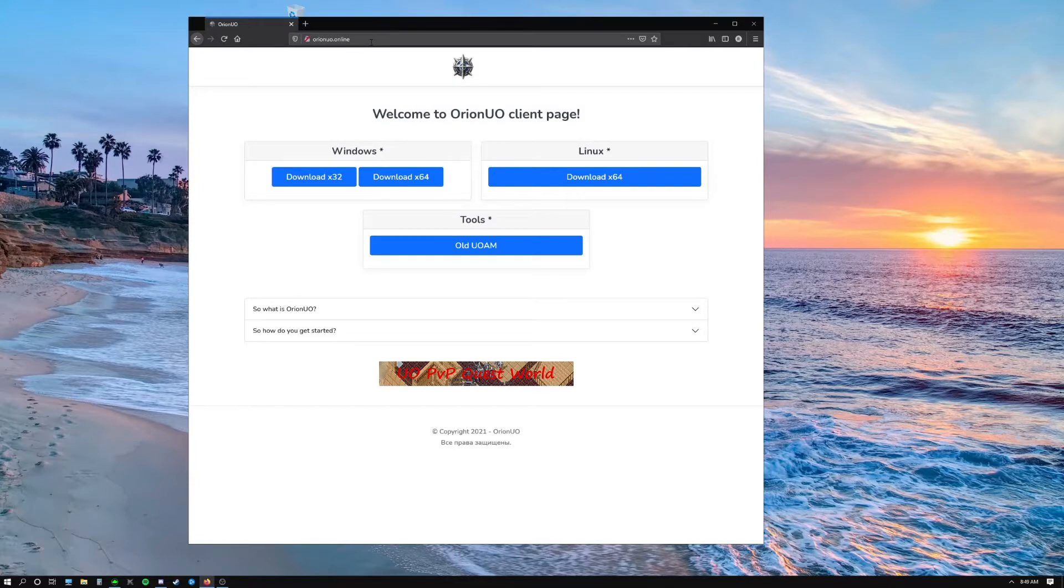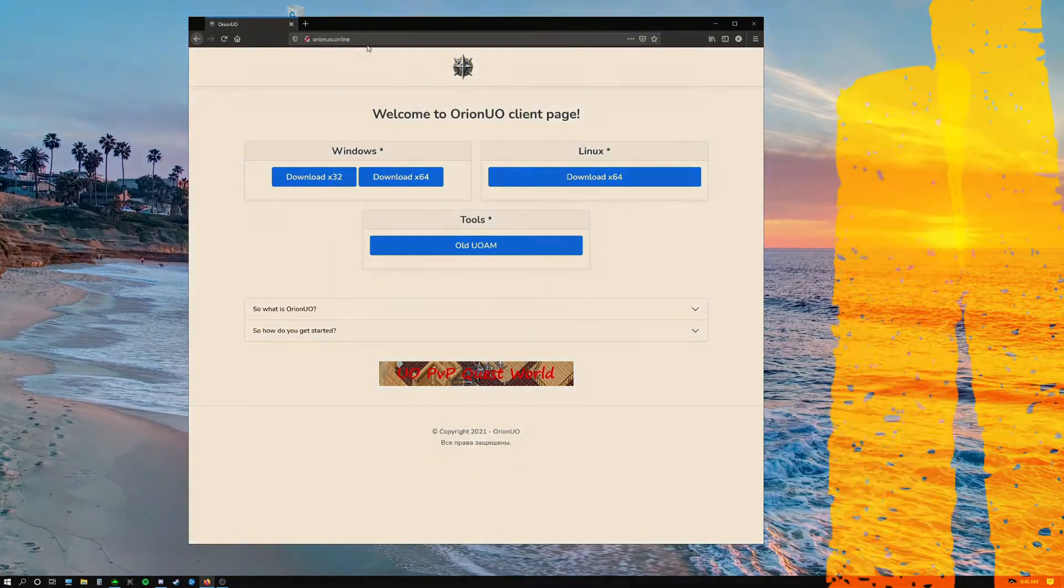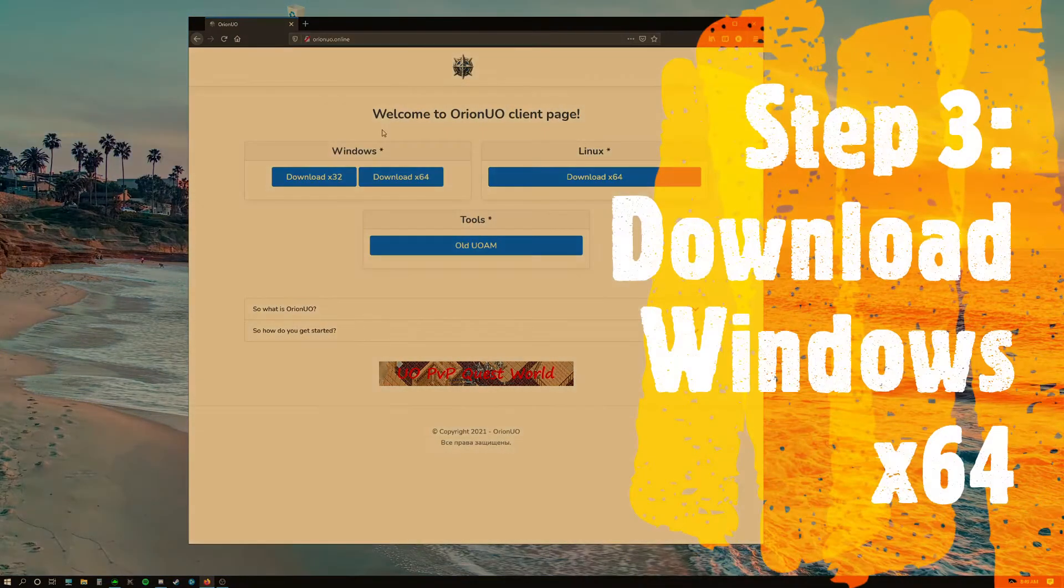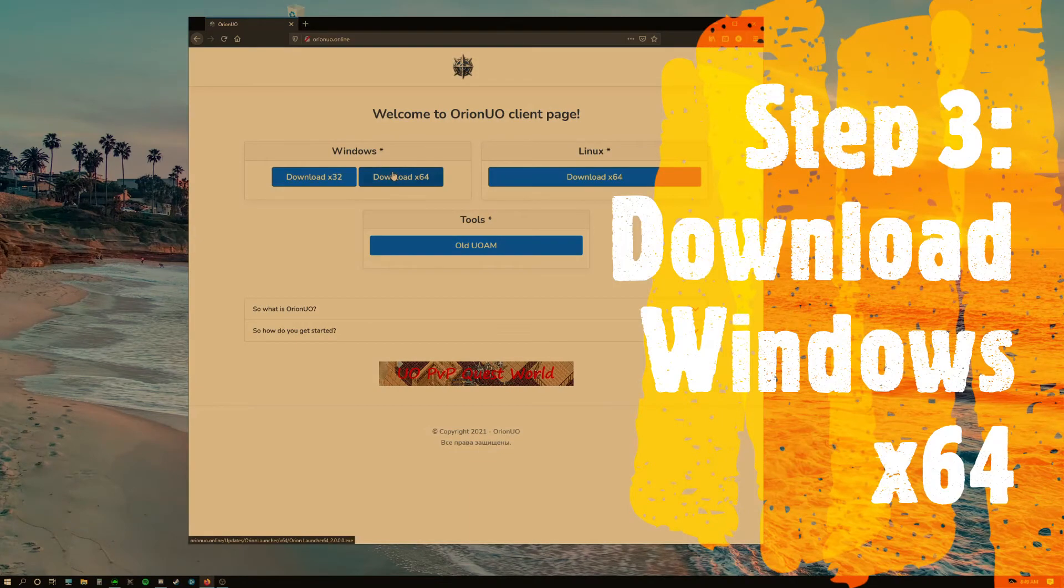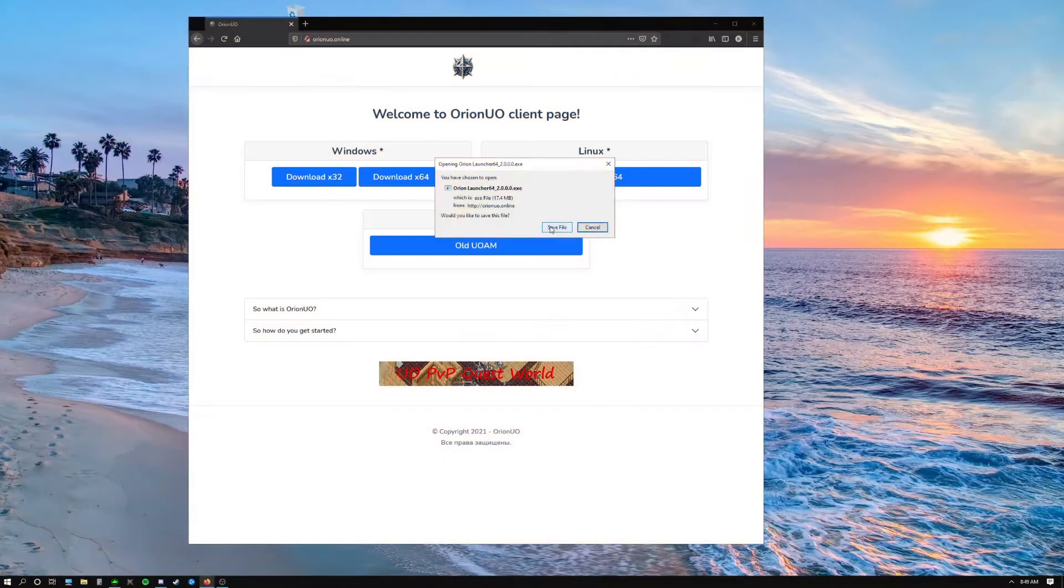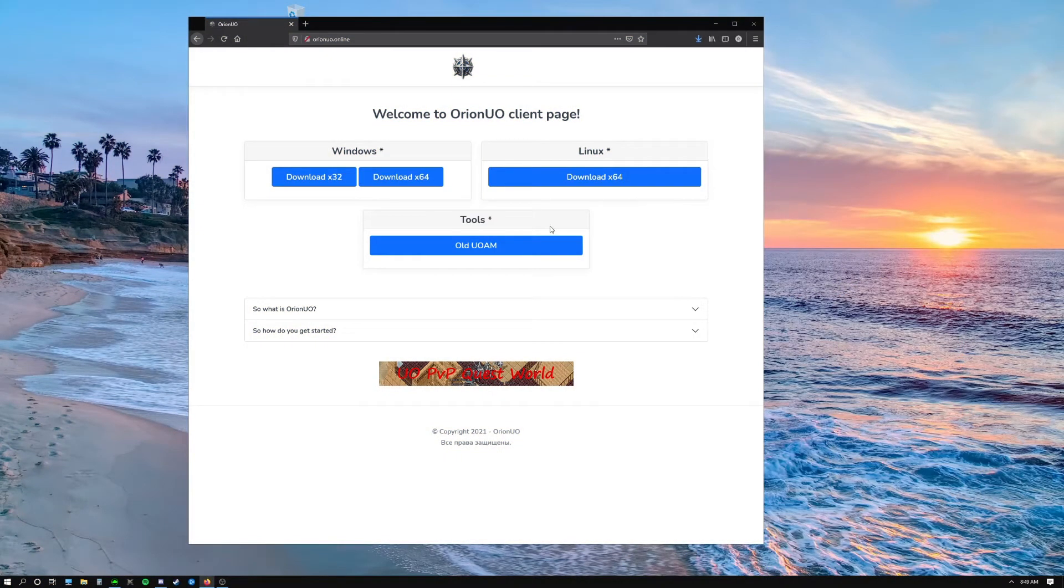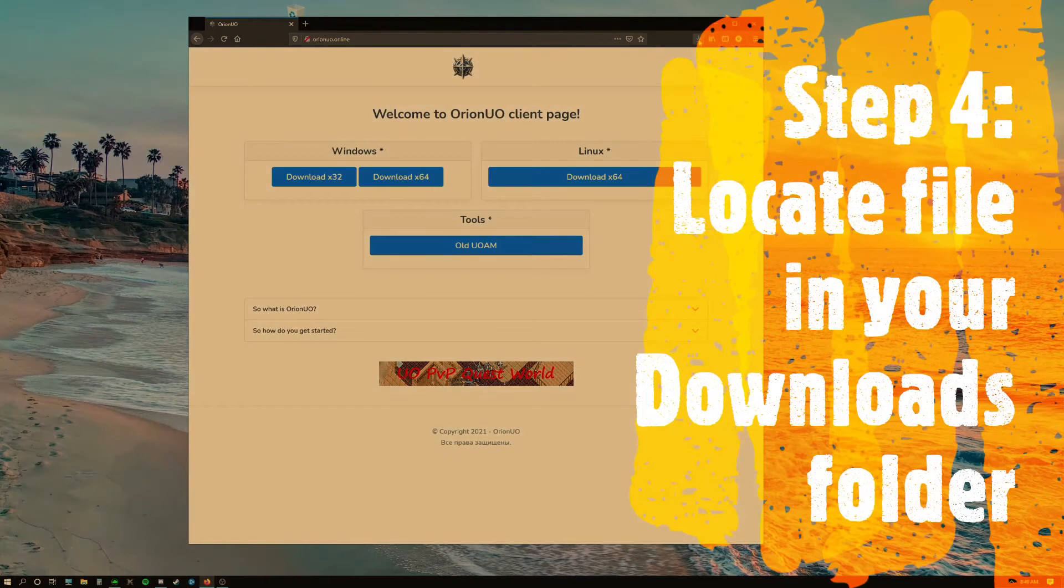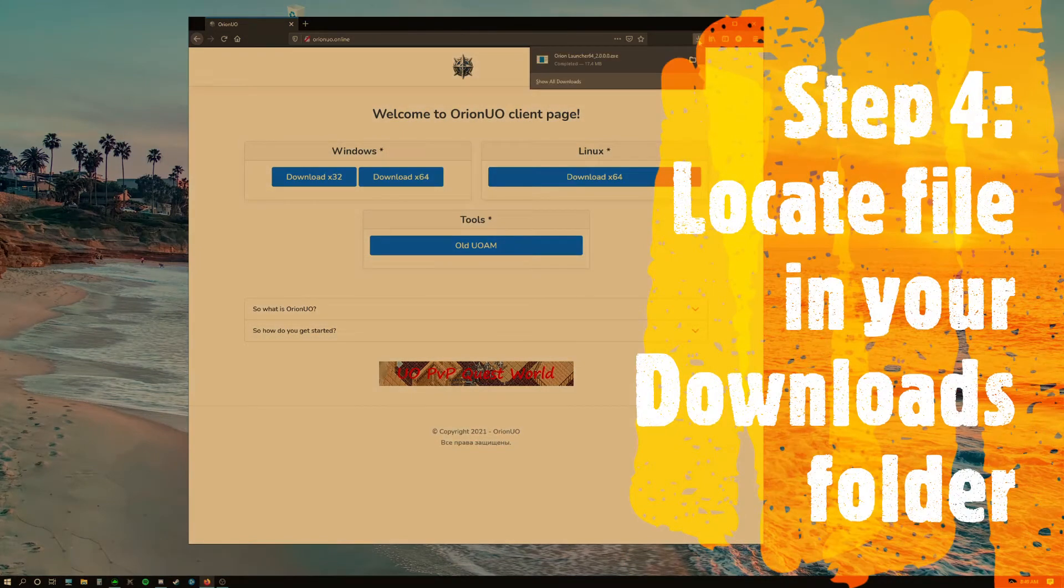Now that we're here, we're going to click on download x64. Click save file, and it's going to download into your downloads folder by default, so you're going to find that folder.